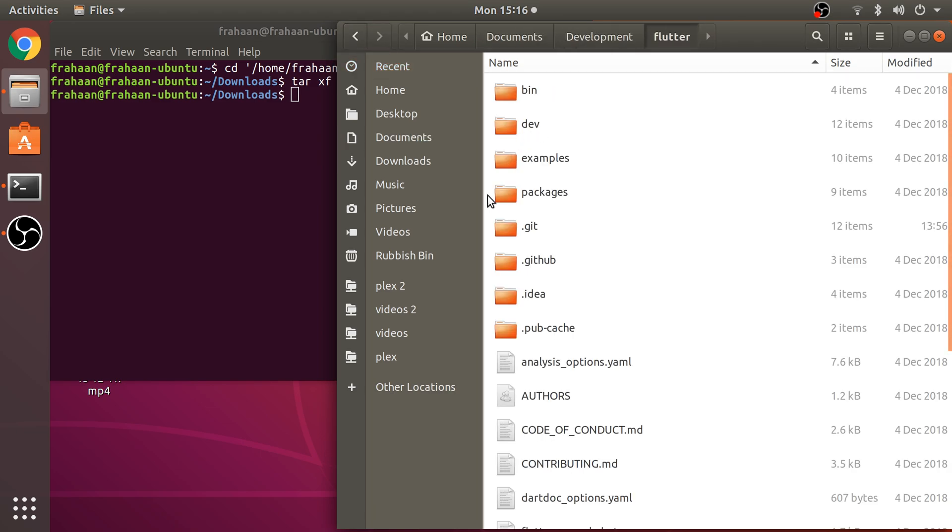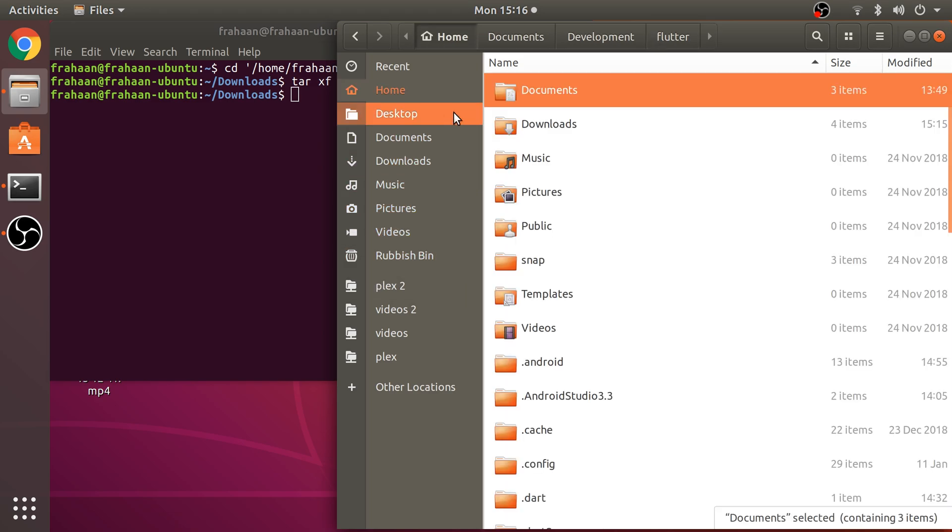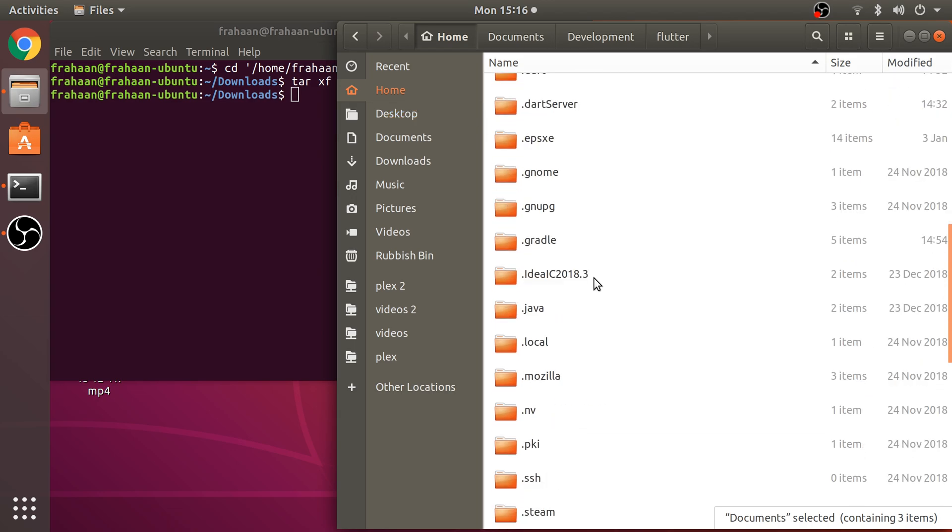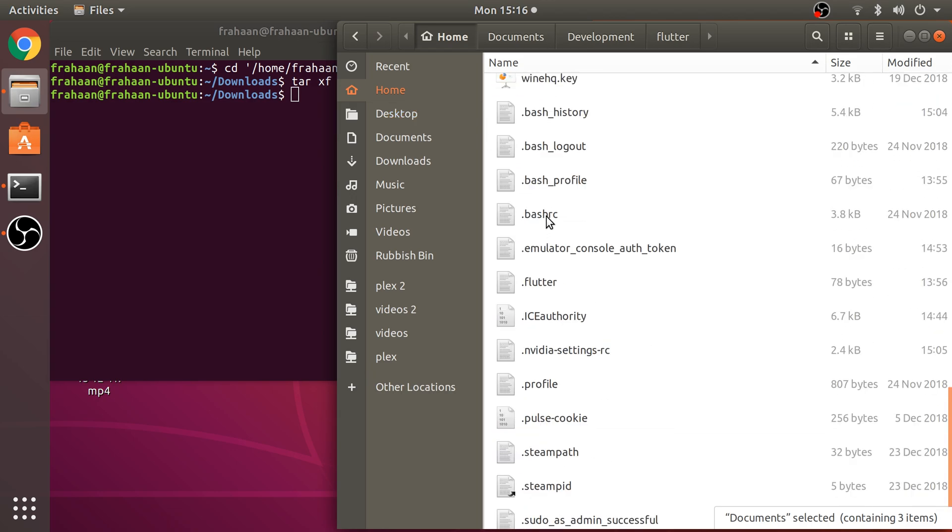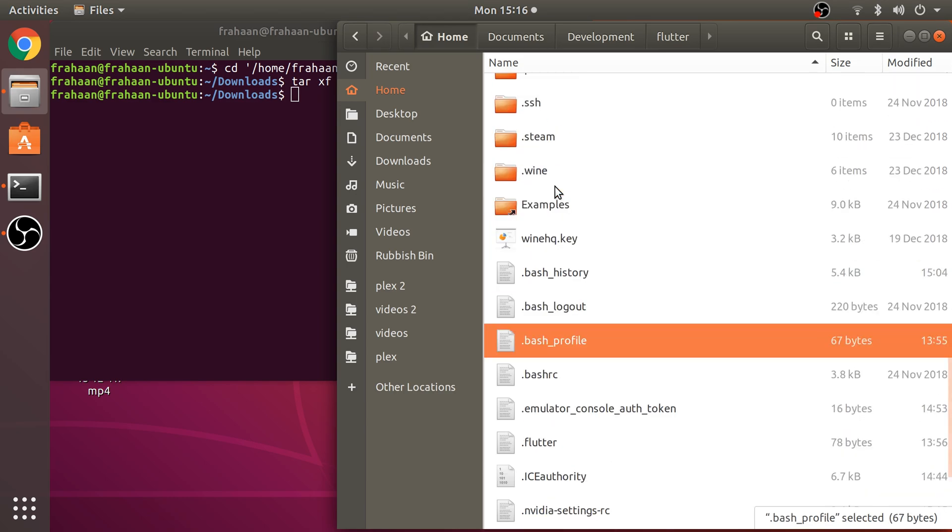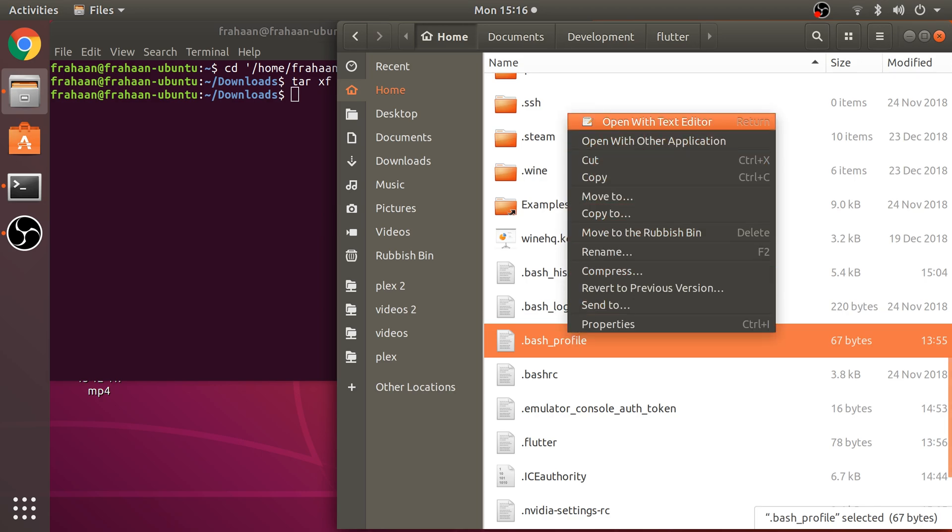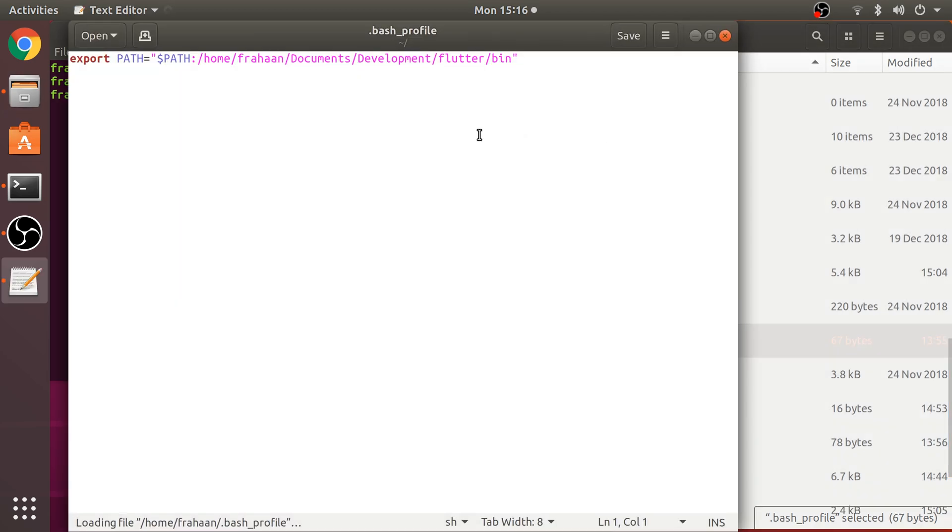Once you've done that, we want to add it to our path. Go to the home directory. In here you'll have a file called .bash_profile. If you don't have this file, create it. Make sure it's called .bash_profile. Open this in some form of text editor.